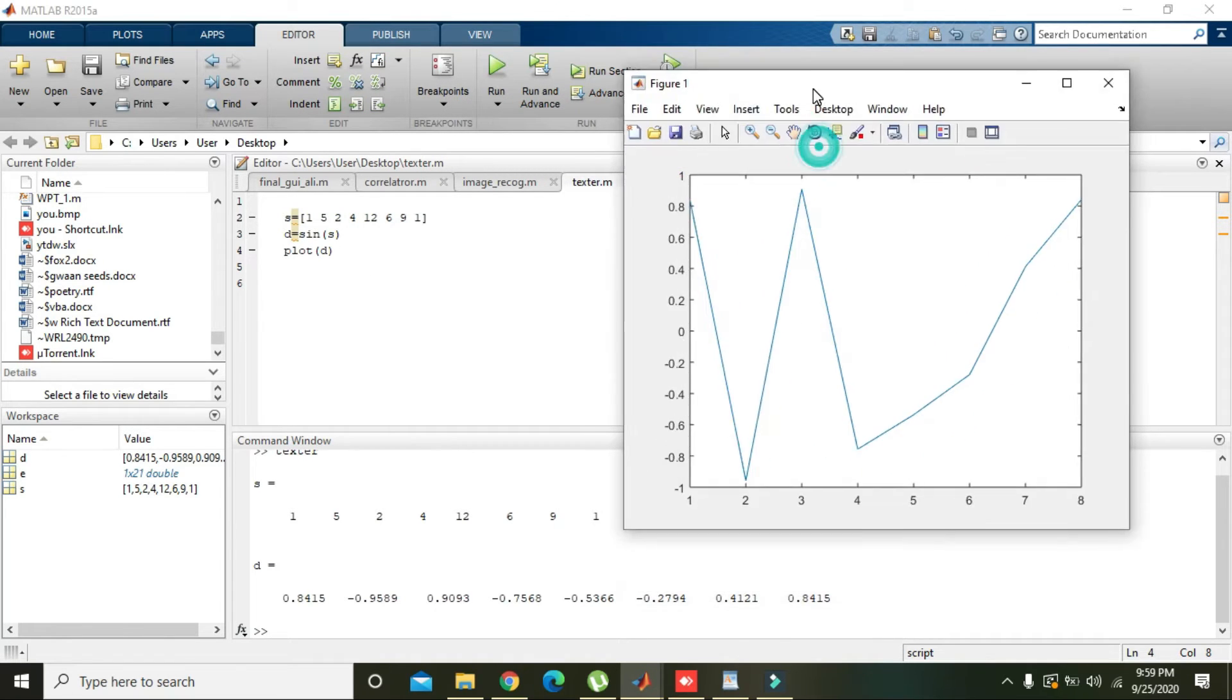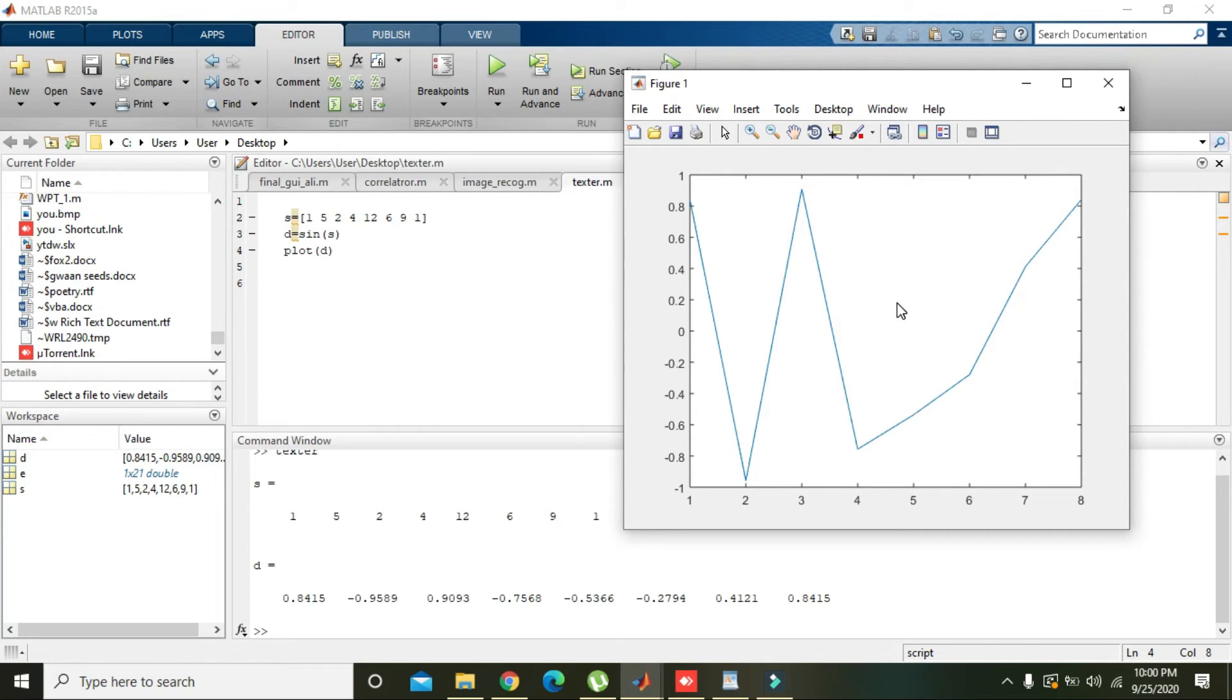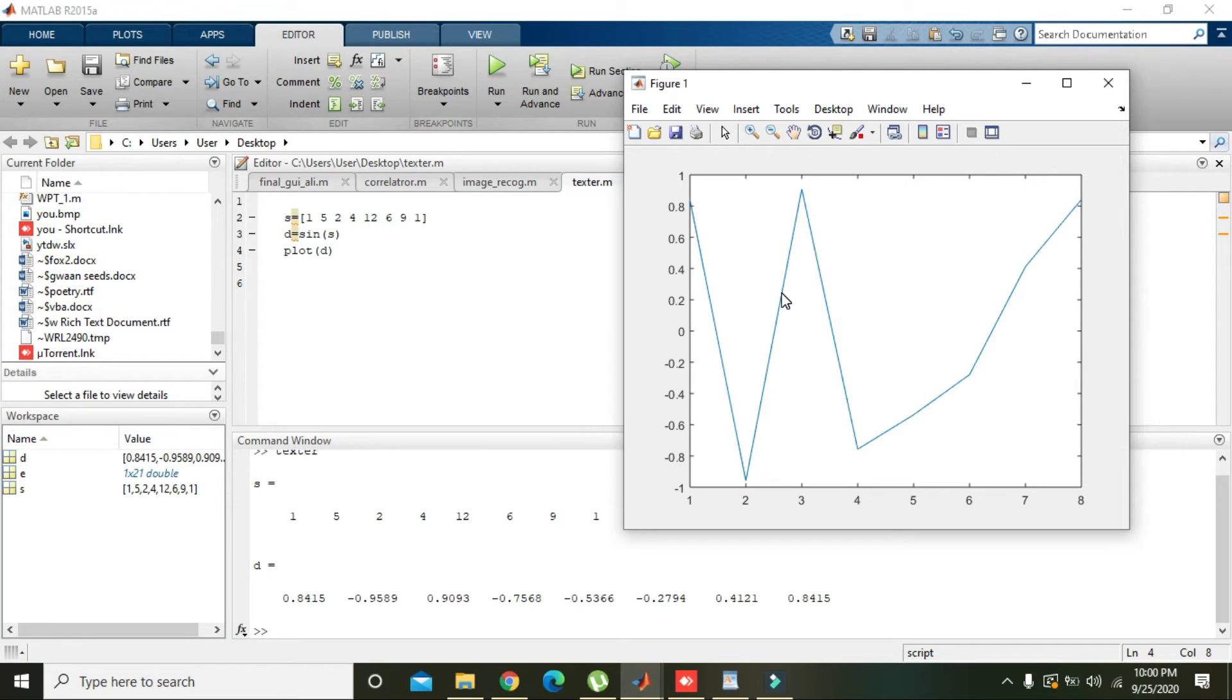Now if you want to write some text on here, like 5 units on x-axis and 0.2 units on y-axis, here is the site for writing the text.